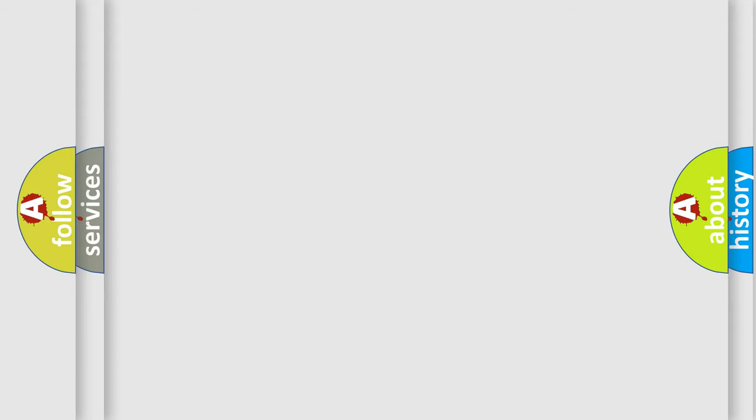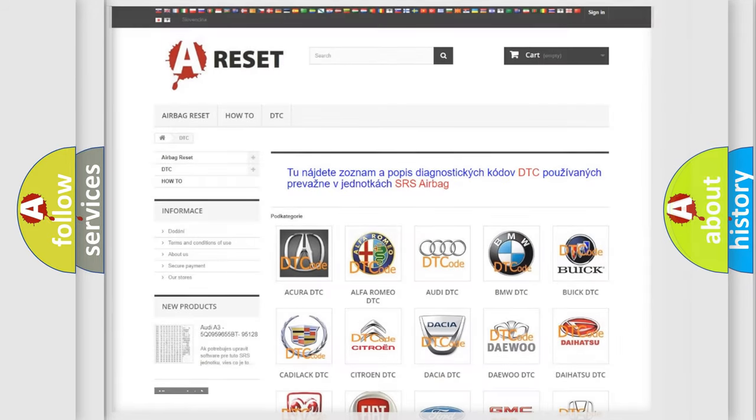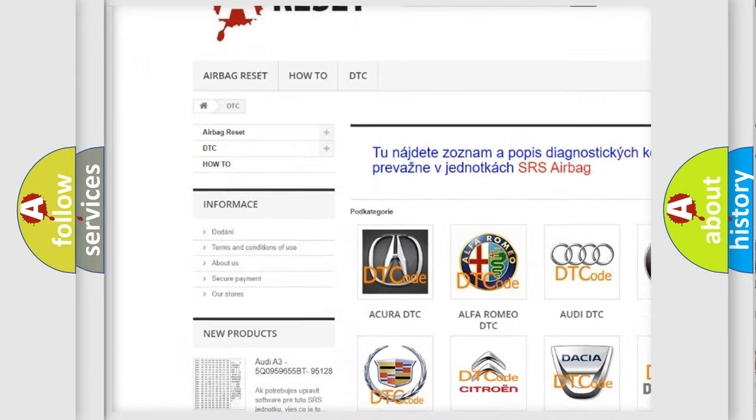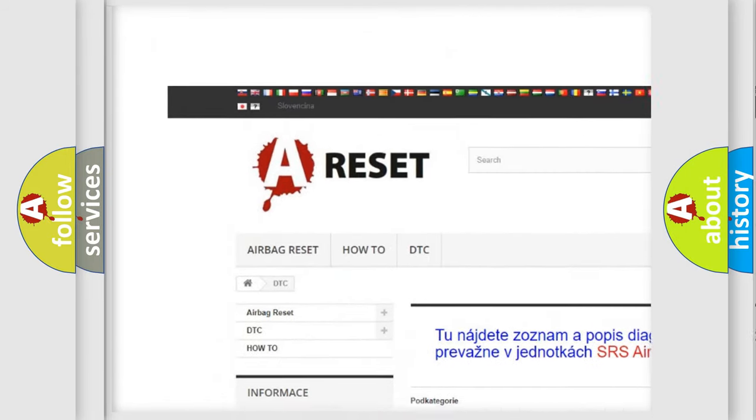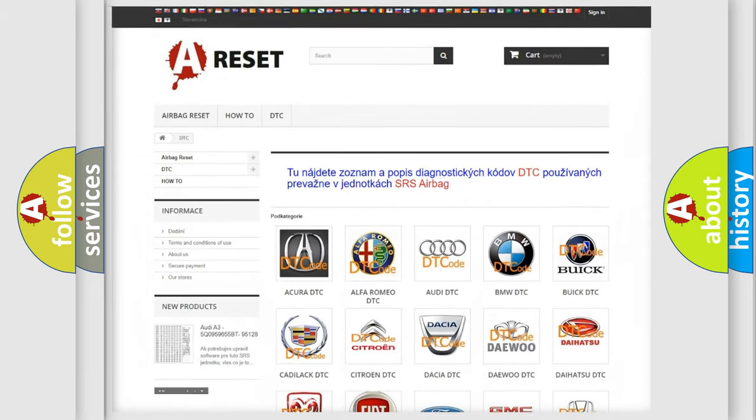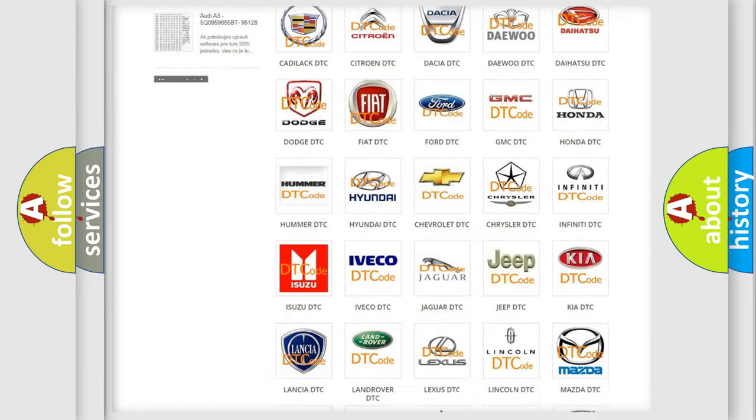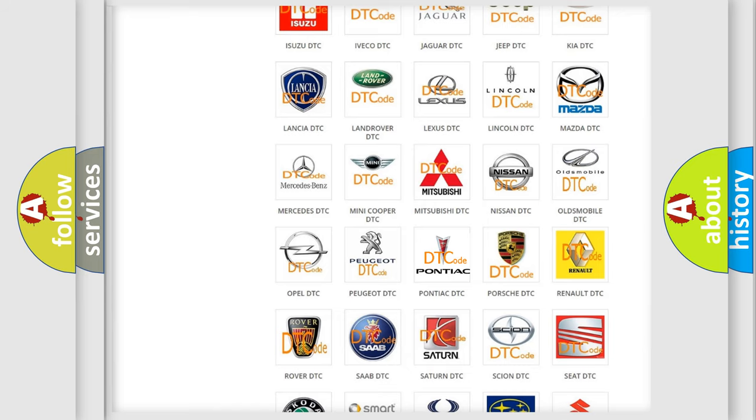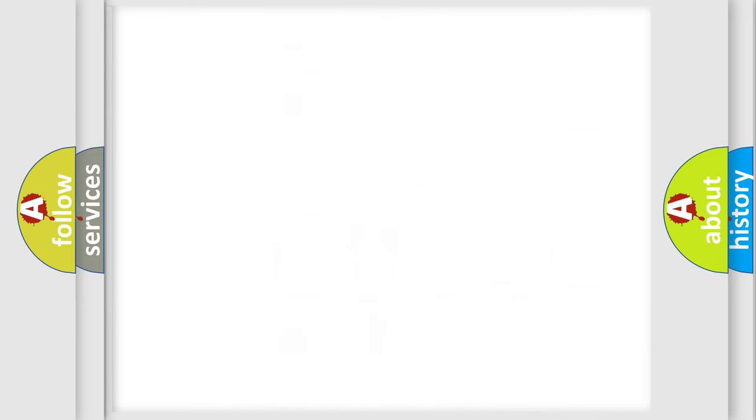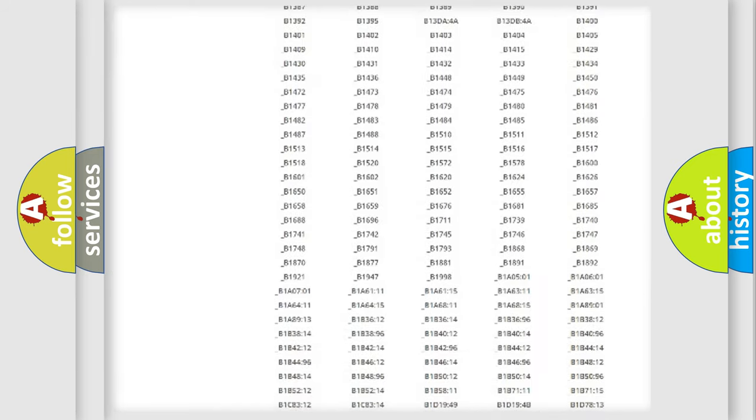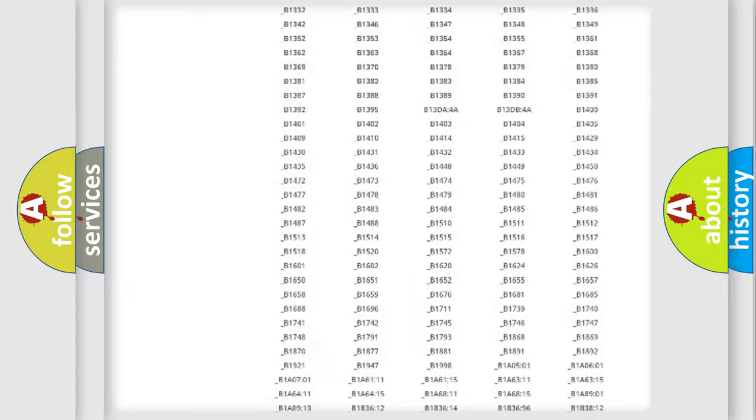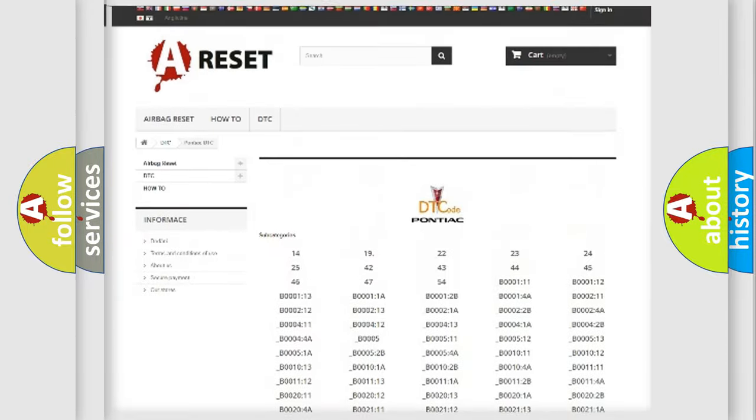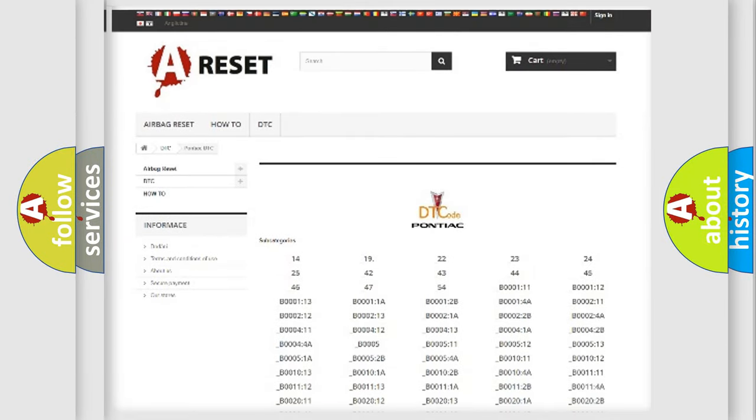Our website airbagreset.sk produces useful videos for you. You do not have to go through the OBD2 protocol anymore to know how to troubleshoot any car breakdown. You will find all the diagnostic codes that can be diagnosed in Pontiac vehicles, plus many other useful things.